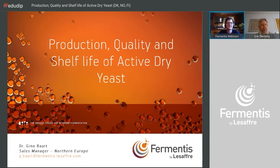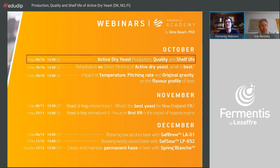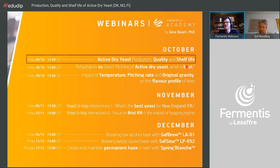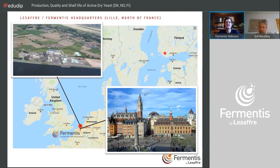Today I'm going to talk about production, quality, and shelf life of active dry yeast — it's the first in a cycle. As we go along we'll get into more and more detail and more science, because the whole purpose of these webinars under the Fermentis Academy umbrella is education. We want to share what we've learned from our yeast and provide you with tools to enable improvement of your brewing. Today is about production and quality.